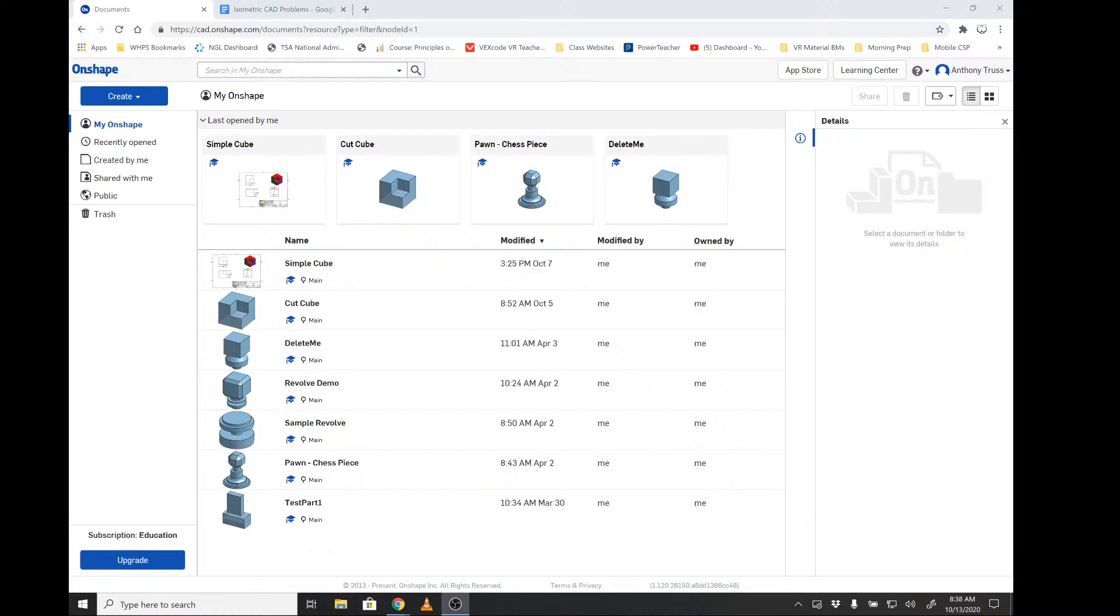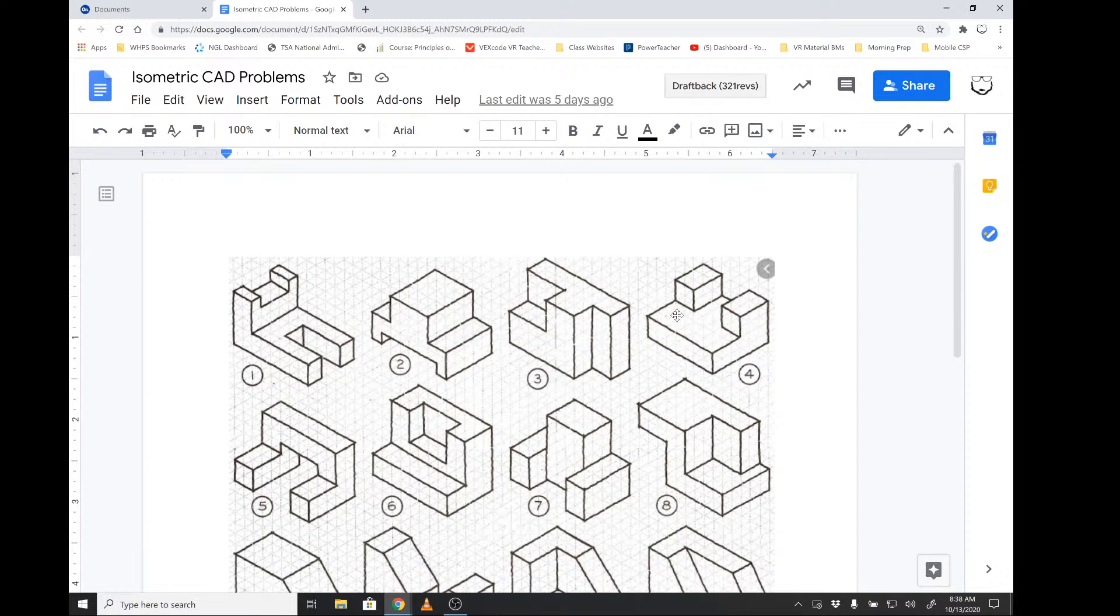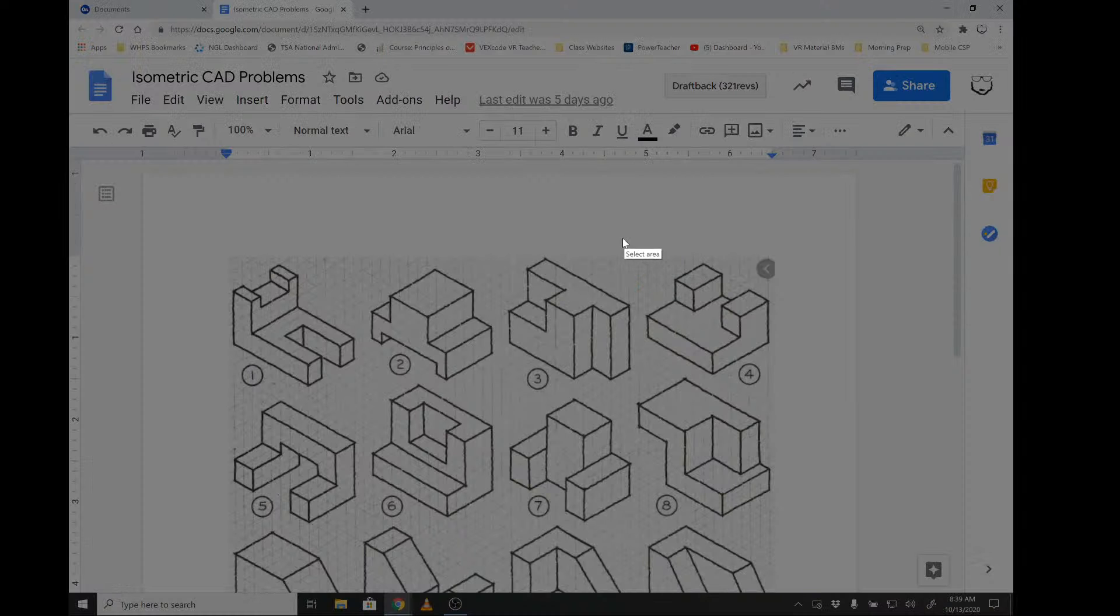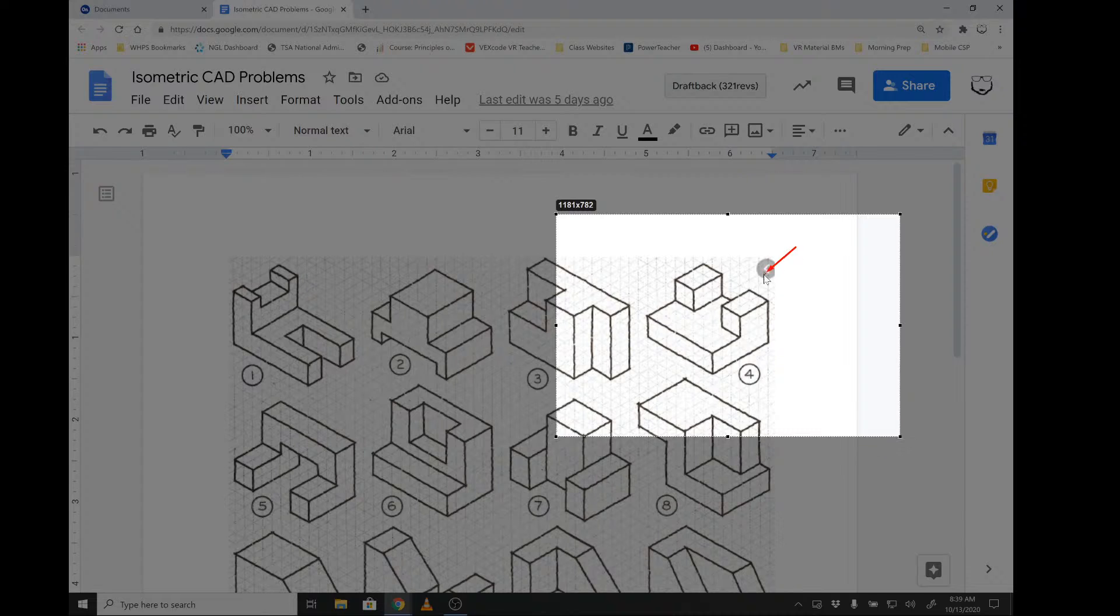We're creating problem number four from the isometric model handout that I provided, which looks like this. So once again, we're going to do problem number four, and problem number four will be this unit here.